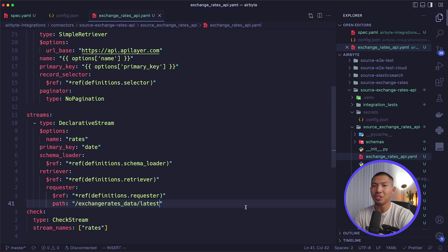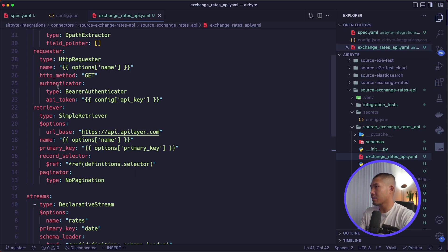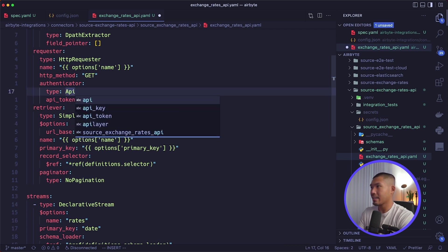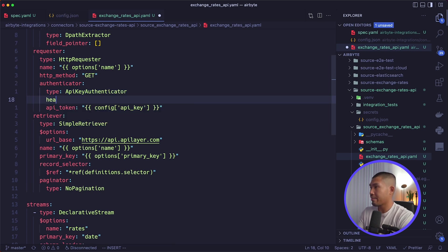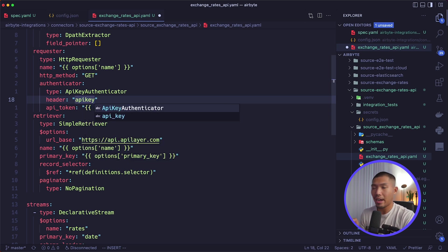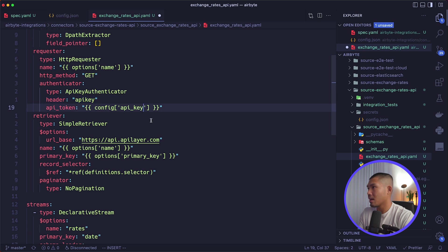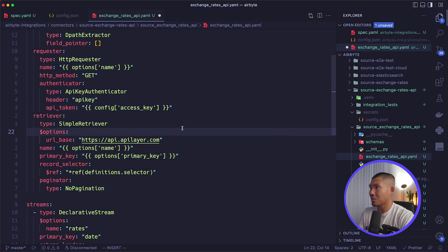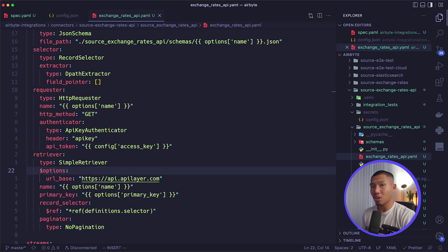The Exchange Rates API requires the access key to be passed in as a header named api_key. We configure the API key authenticator to point to the config.json's access_key field. In the authenticator section, we replace the bearer authenticator with api_key_authenticator, add a header property set to api_key, and change the api_token field to reference access_key. Save that.